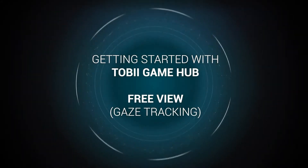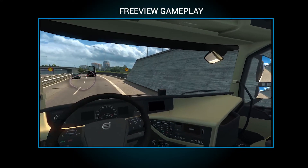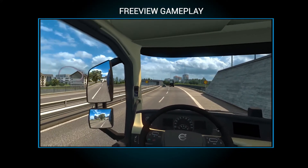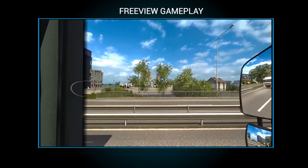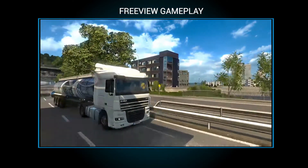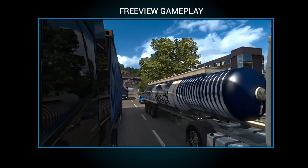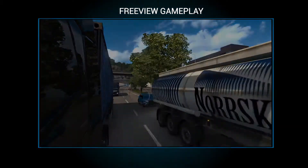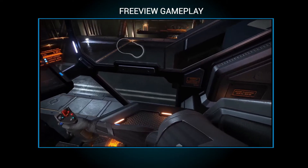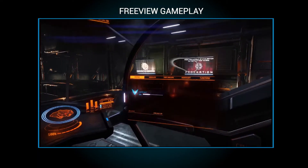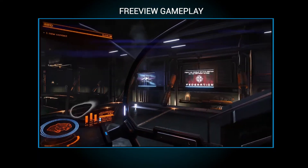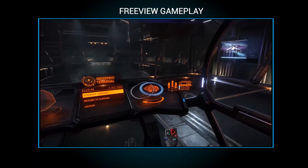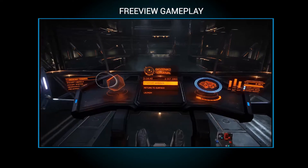Hi and welcome to learning how to customize your eye tracking experience with Gamehub. In this video, we focus on Freeview and demonstrate what Freeview is. For a detailed explanation of the customizable settings for Gamehub, please refer to our previous video, Getting Started with Gamehub Extended View.